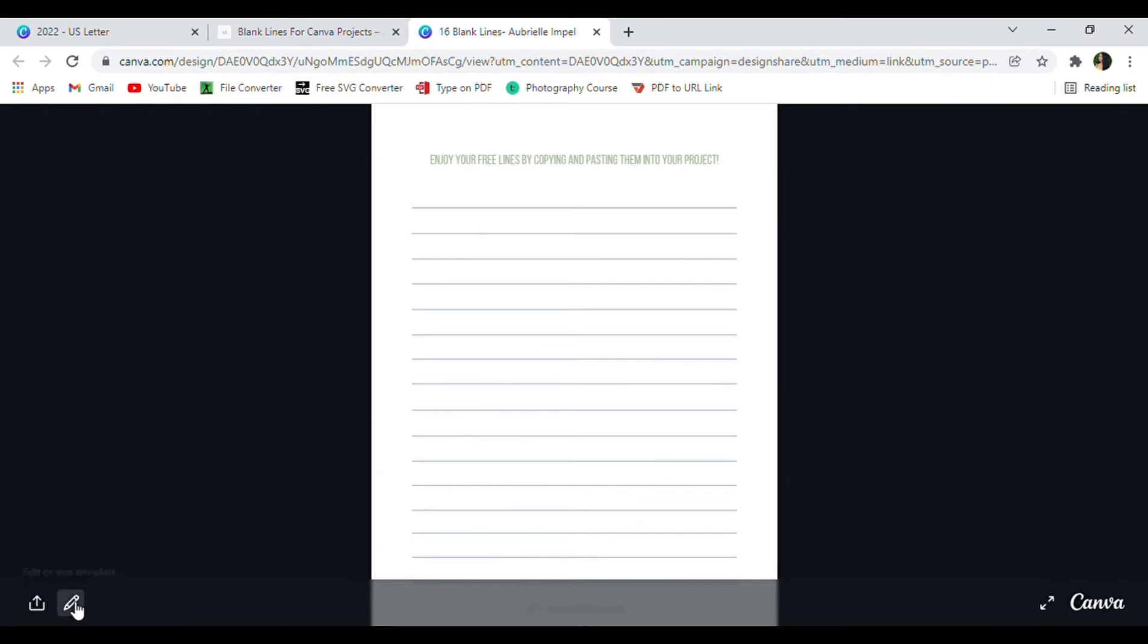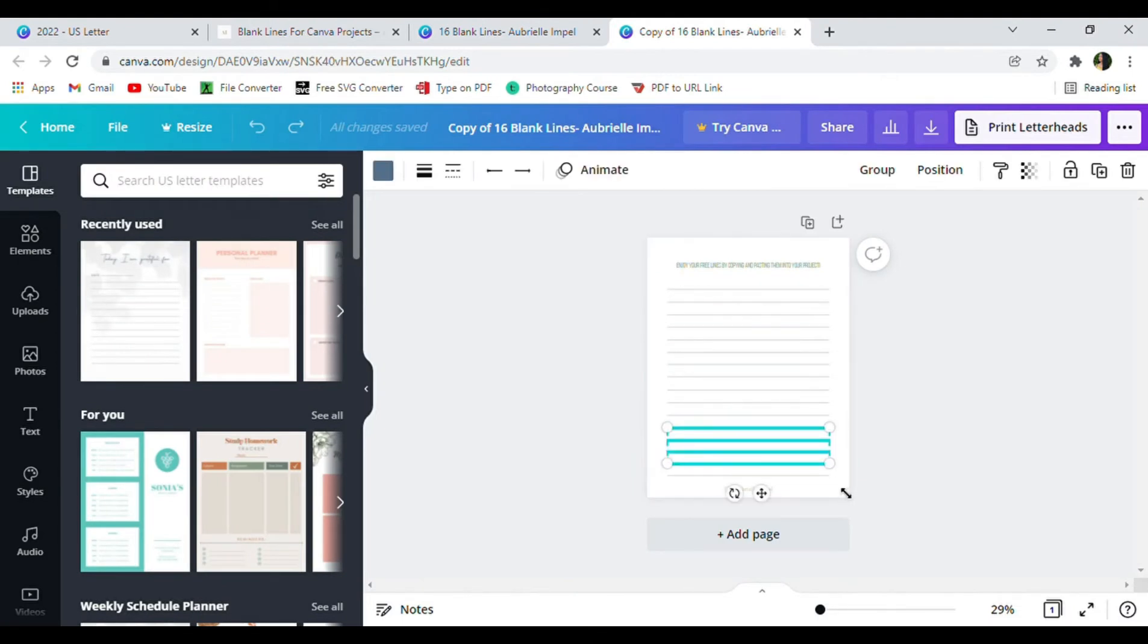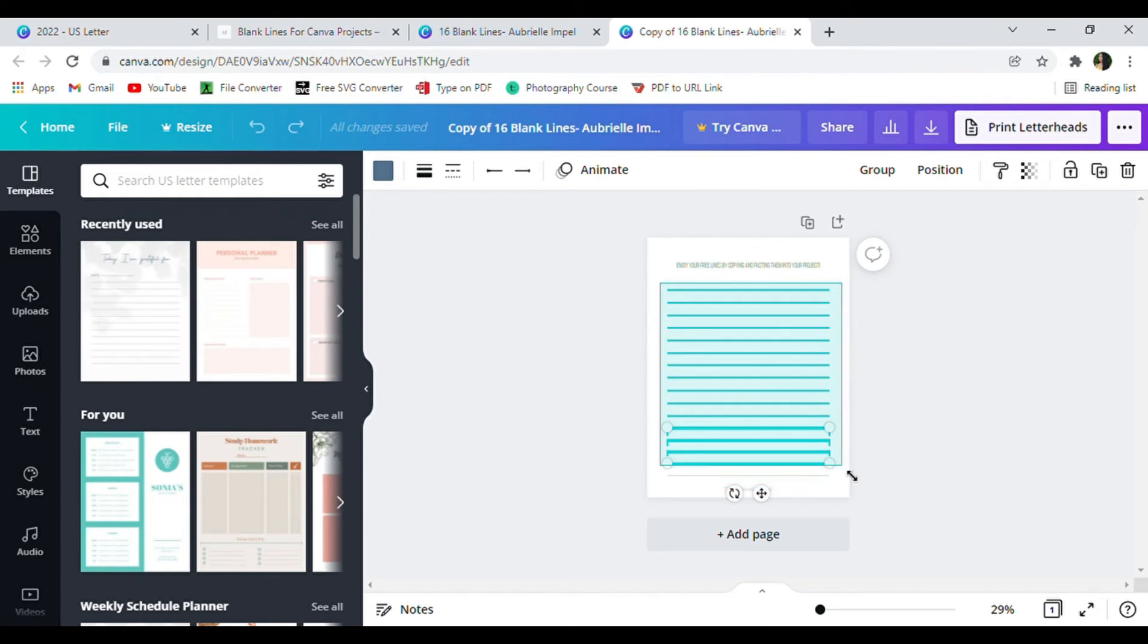To use these lines go ahead and click the pin at the bottom that says use template, then you want to basically copy and paste the lines into your new project. I have detailed instructions on my blog post on how you guys can do this.